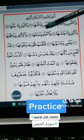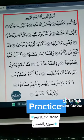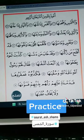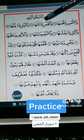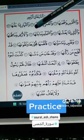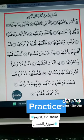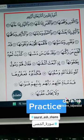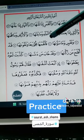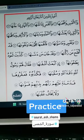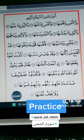Here we have a mad al-wajib. For mad al-wajib, you will count four or five and read. So let's read it together: 'was samai wa ma banaha, was samai wa ma banaha.' This is mad wajib, and these three are natural mad. Thank you.